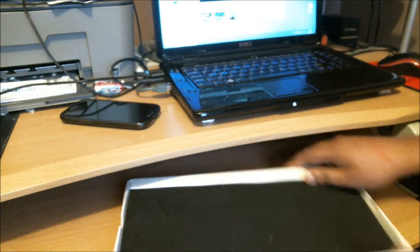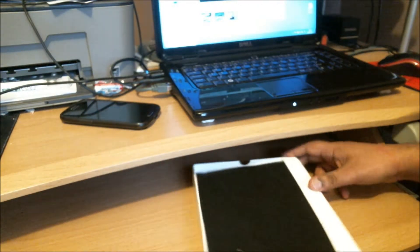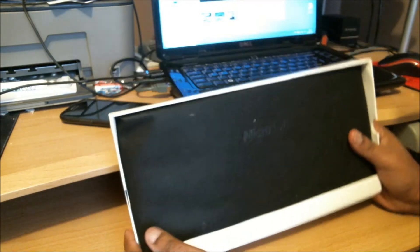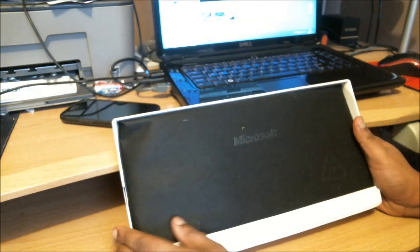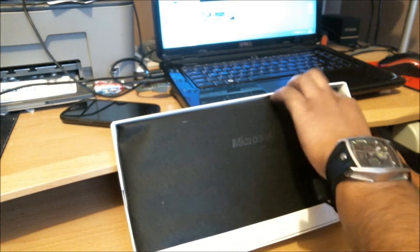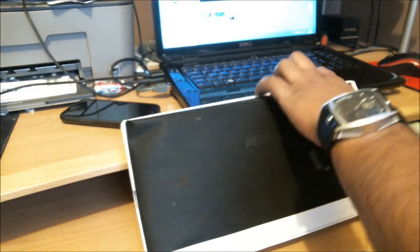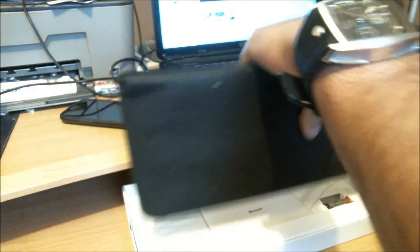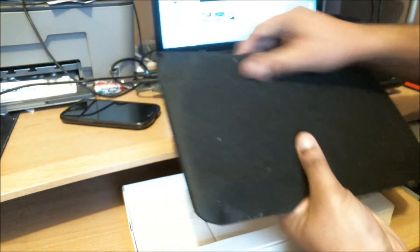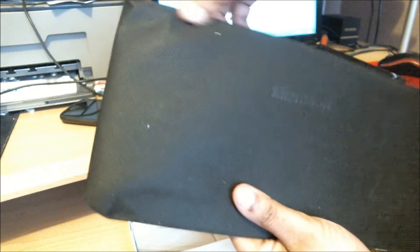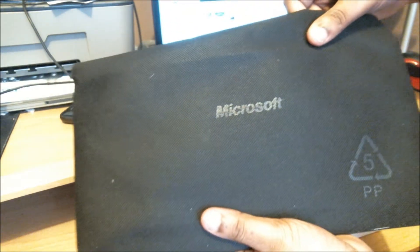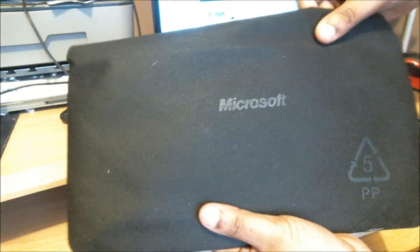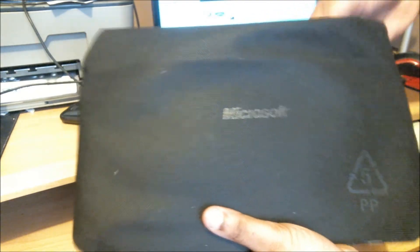Nice empty box there. So what you end up getting is this bag. I think it's actually in the bag, which is quite nice. We just kick it out like this. It's got the nice Microsoft logo on there.